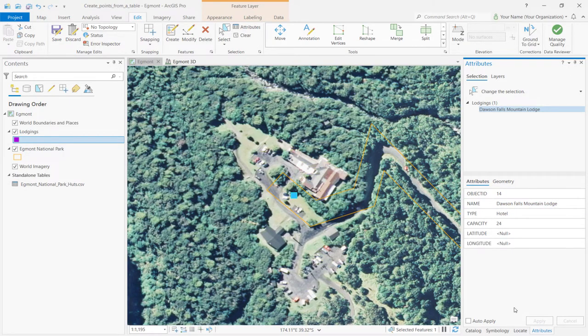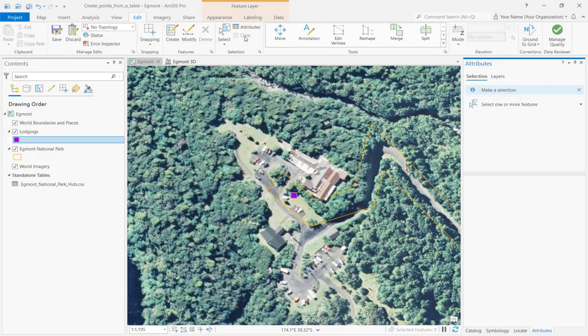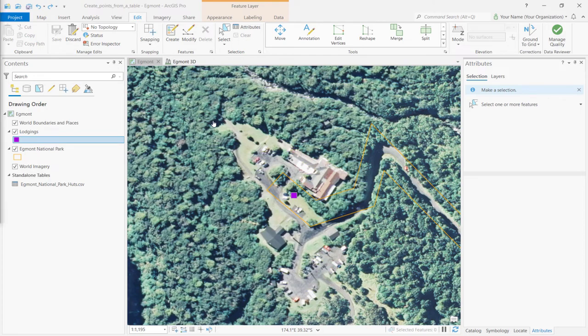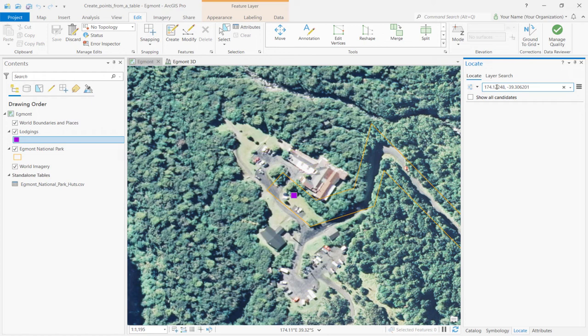Then, clear the selection. Another way to add features to our layer is through XY coordinates. For example, let's say we know the lat-long coordinates of a hotel. To add it to our layer, we'll open the Locate pane and type in the coordinates.